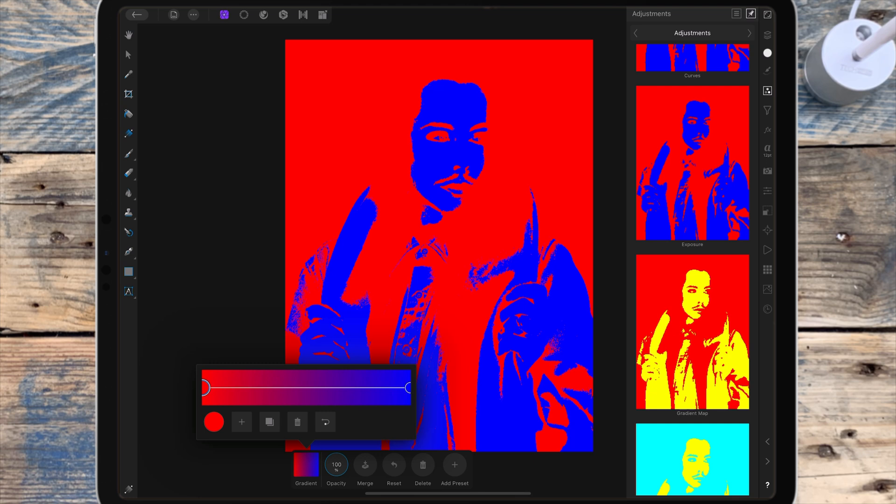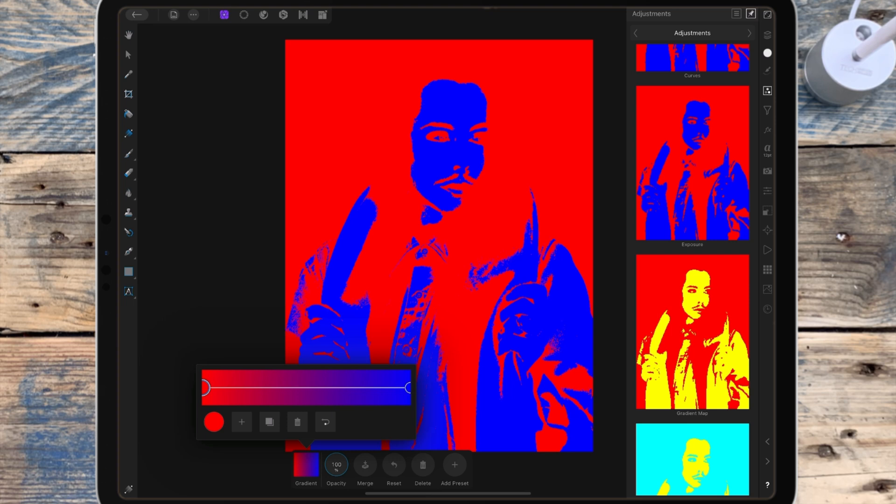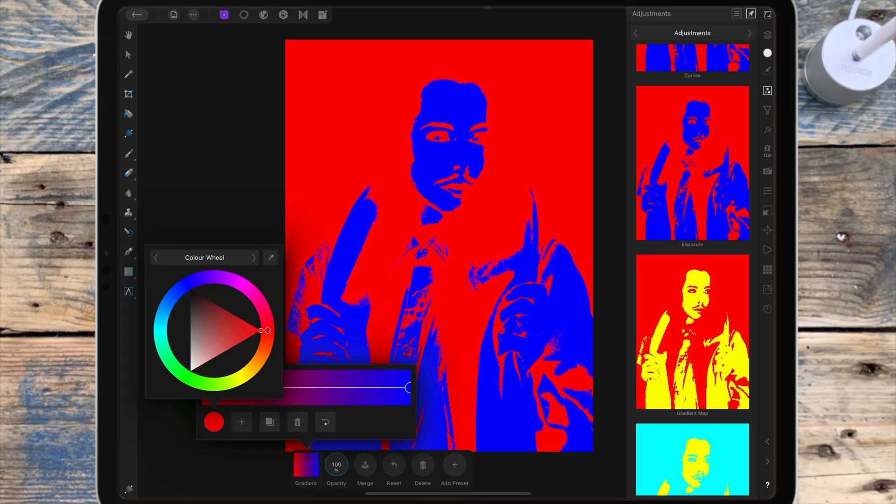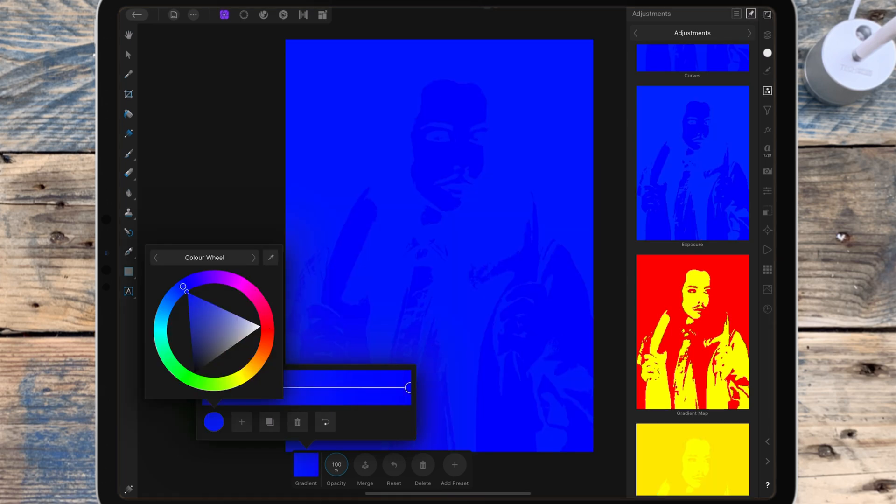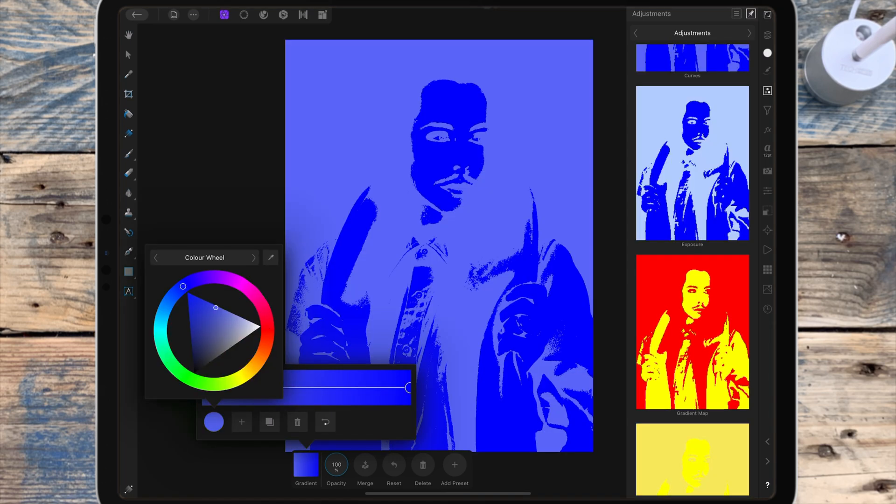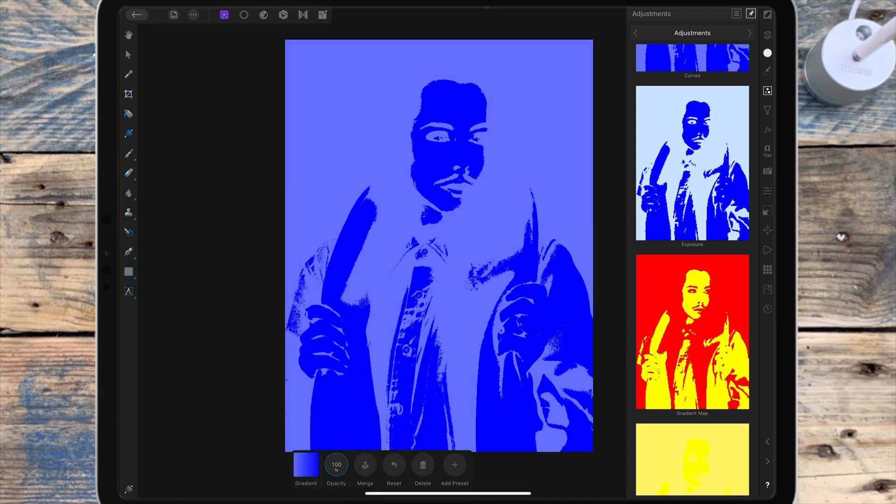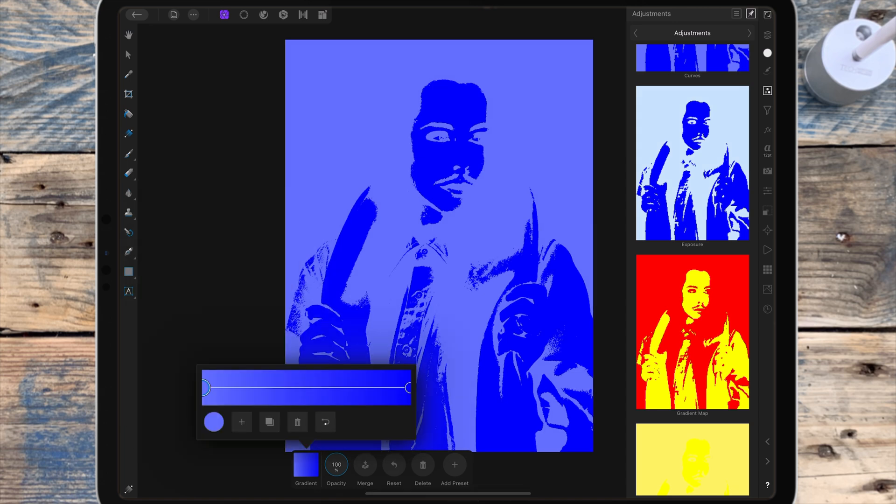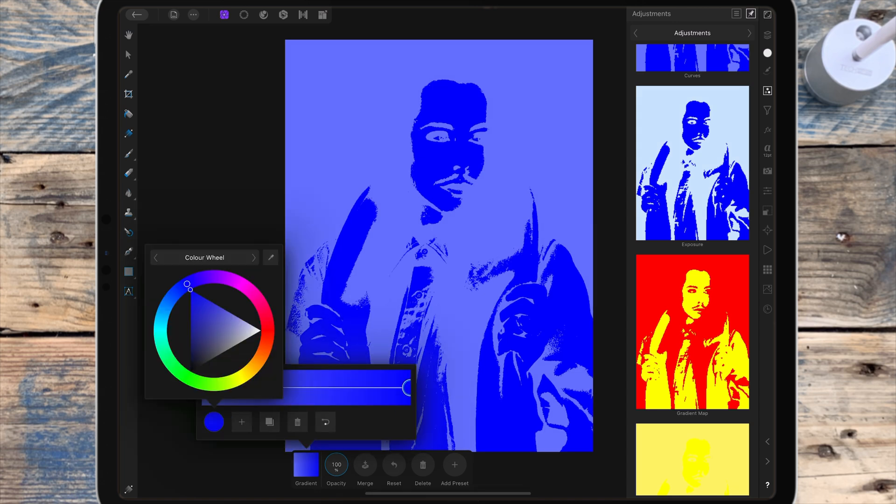I want to change the red to a light blue, so I'm clicking on the red circle and I'm clicking here to change the color. And I want to change this dark blue to yellow.